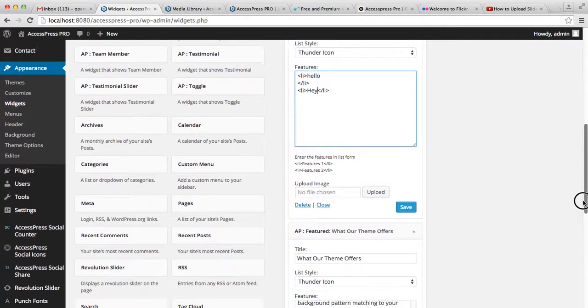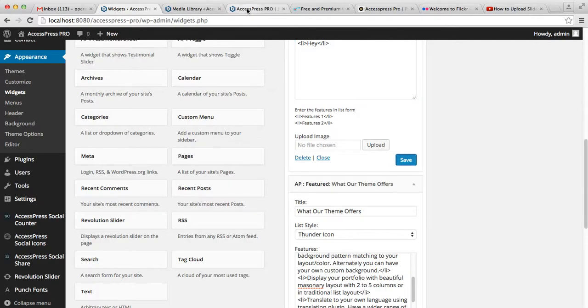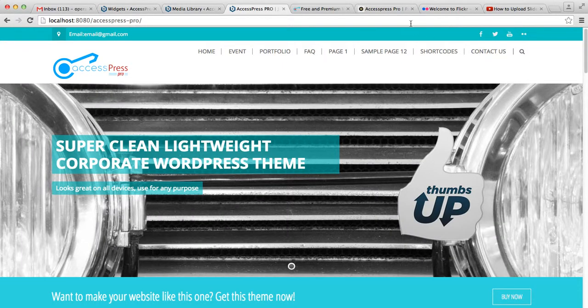In this way, you can upload an image too, and then save it. Now I'm not sure how it's going to look, but let's see.